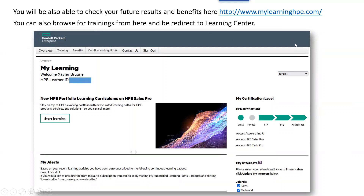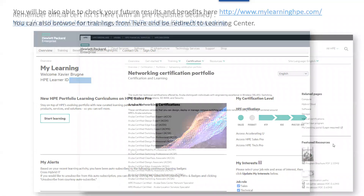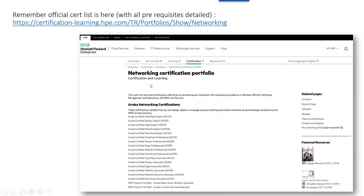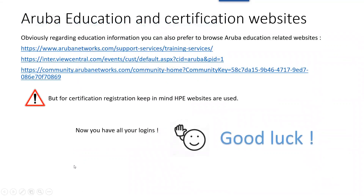You can also log into the mylearninghpe.com website where you can see your certification achievements. You can also register yourself for some training, and if you do that, you will be redirected to the HPE Learning Center. Remember that all certifications and prerequisites are documented at certificationlearninghpe.com, where you have the full list of networking certifications from Aruba. The Aruba website, Aruba Education, the AREDS community, and the main Aruba Networks website are still available to get documentation and information about certifications.